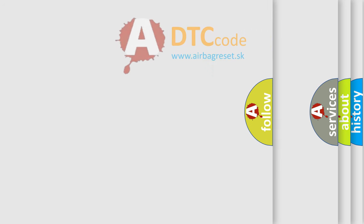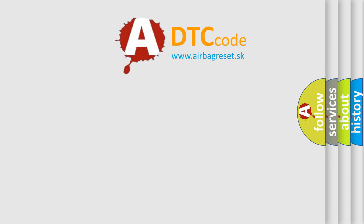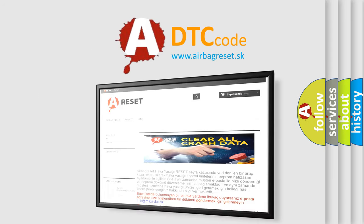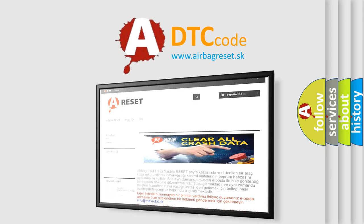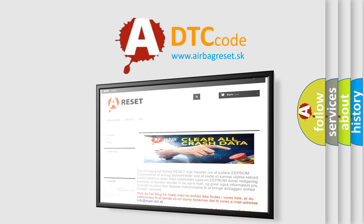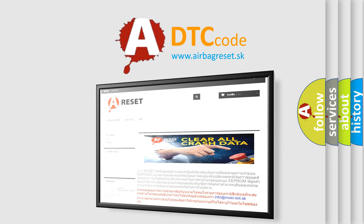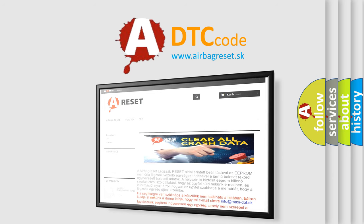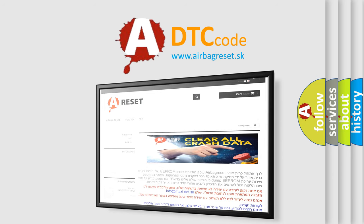The Airbag Reset website aims to provide information in 52 languages. Thank you for your attention and stay tuned for the next video.